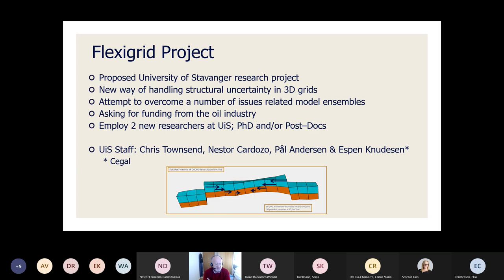This project is a new way of handling structural uncertainty in 3D grids — applying the uncertainty directly to the 3D grid and not to the input data. It's an attempt to overcome some of the issues with building model ensembles, specifically the structural part. We're asking funding from the oil industry, and the idea is to employ two new researchers at the University of Stavanger — probably one PhD and one postdoc.